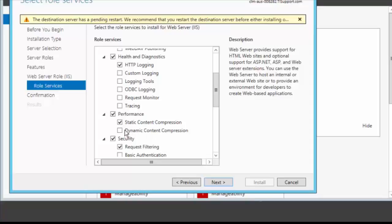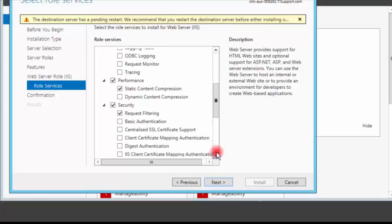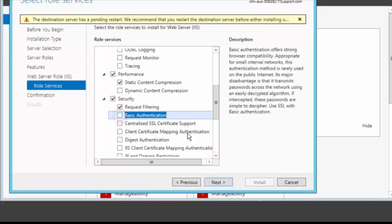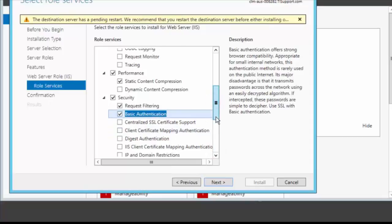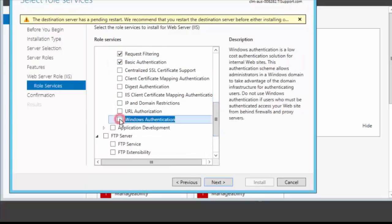Under security make sure request filtering, basic authentication and Windows authentication is checked.